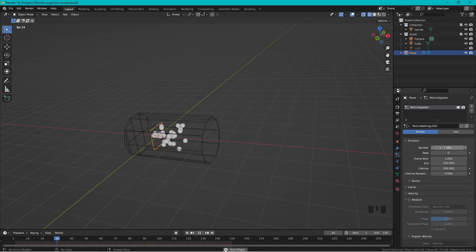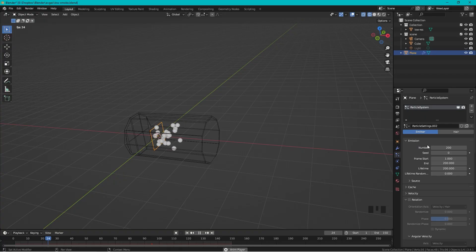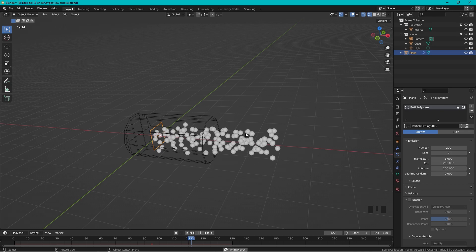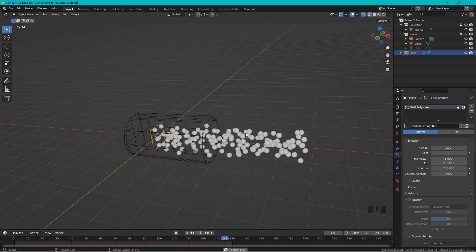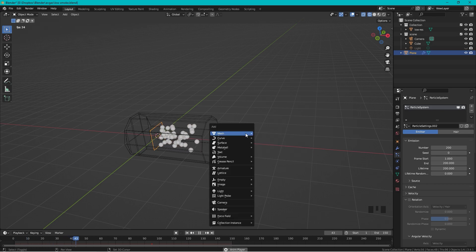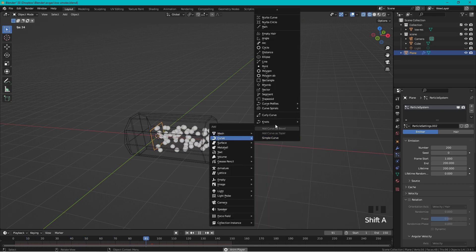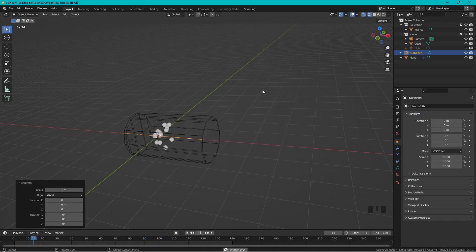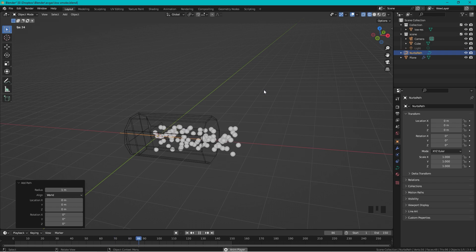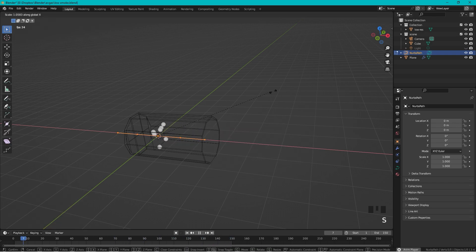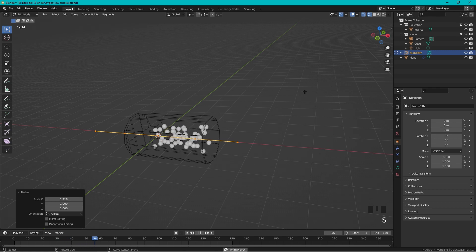Okay, so let's add a curve guide. Let's start out by adding a curve, so Shift+A, Curve, and we can choose a Path.